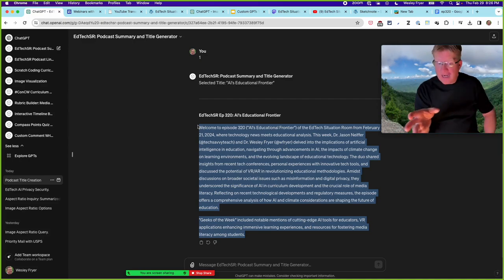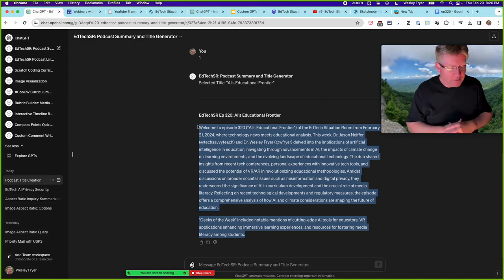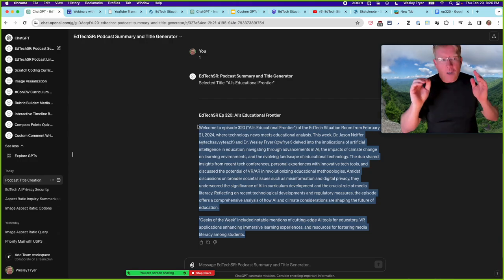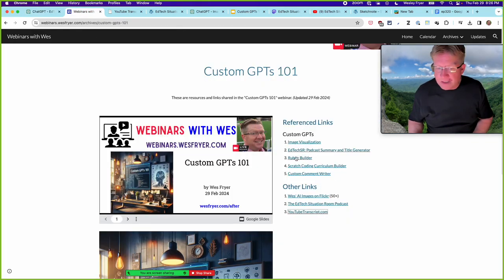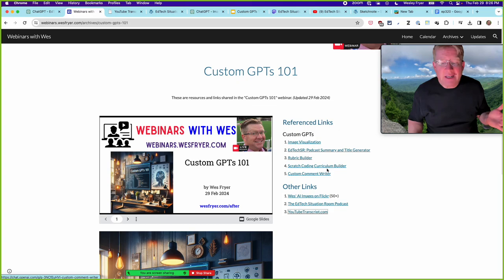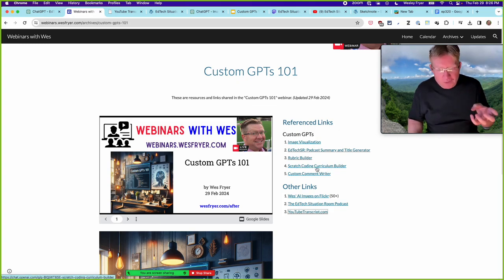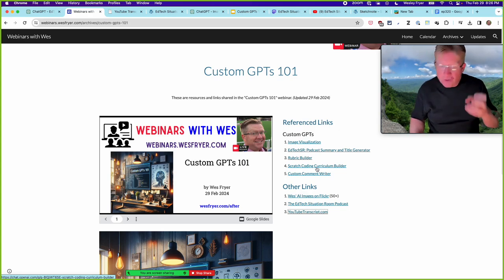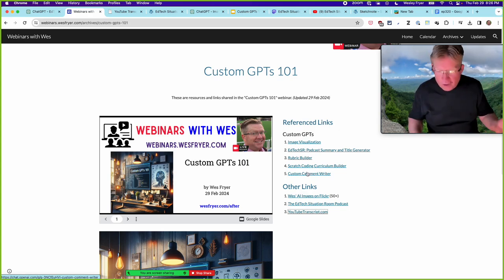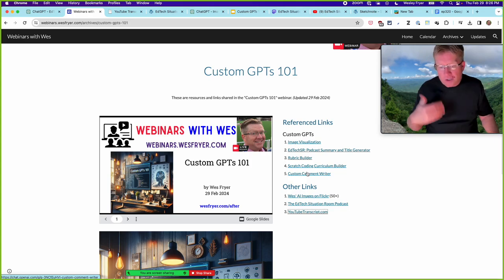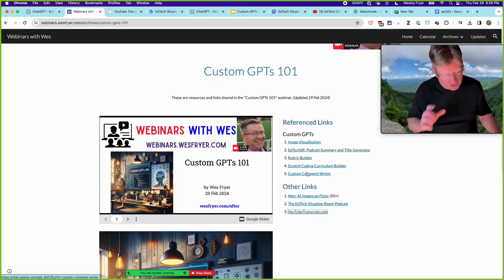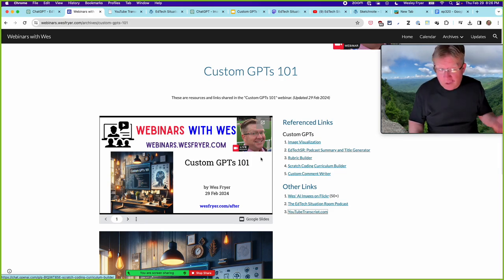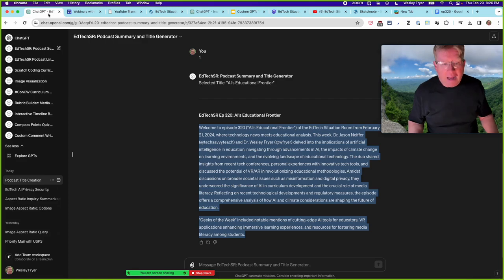I have other custom GPTs as well. As a teacher, I build rubrics so I've made a rubric builder. I teach coding and have uploaded several textbooks into a custom GPT to build coding activities for my students. I also used one recently to write student feedback comments — I uploaded all my skills and rubrics and created a tool I could then modify for individual students.